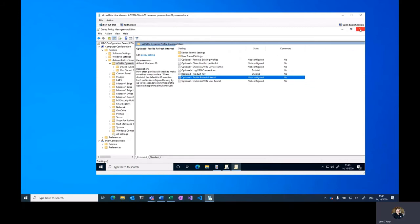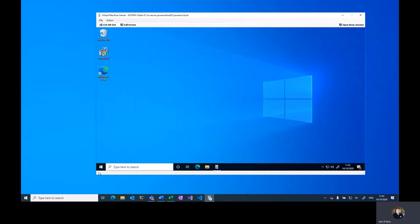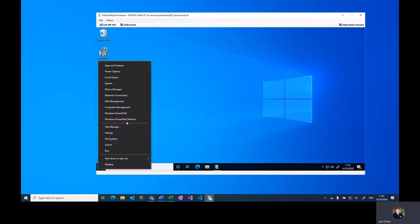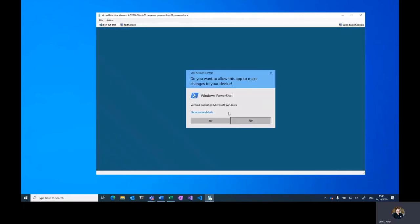So with those settings configured, we're going to close group policy and we're going to run a group policy update on this device.